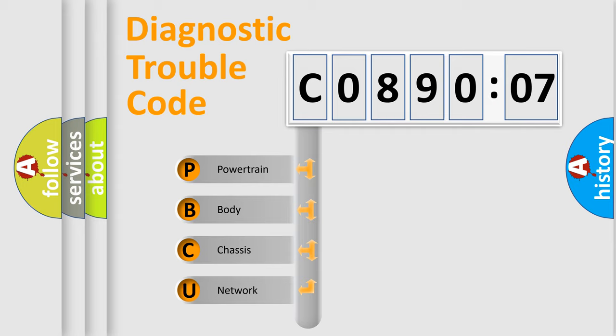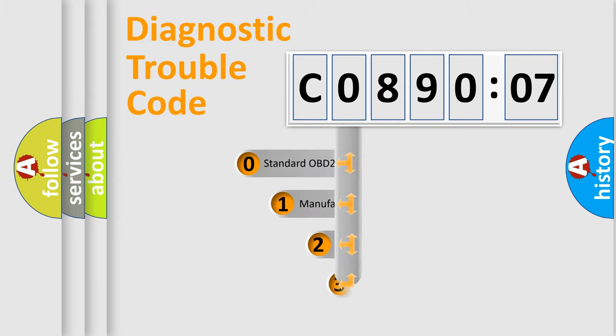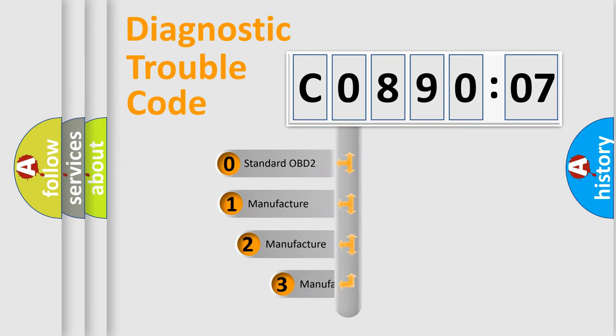We divide the electric system of automobile into four basic units: Powertrain, Body, Chassis, and Network. This distribution is defined in the first character code.